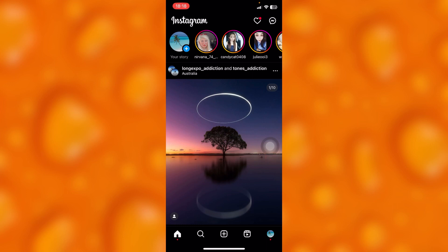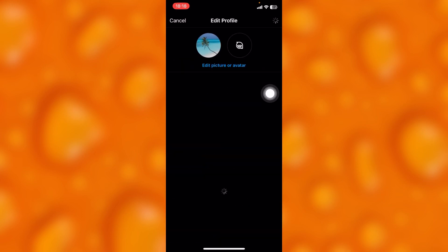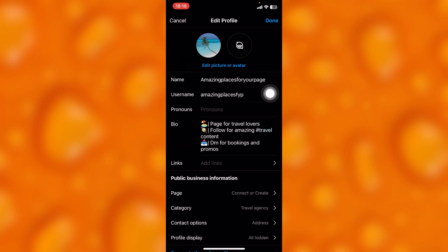If you'd like to change your name on Instagram, tap onto your profile icon on your bottom right. This is your profile page on Instagram. You will see the option of Edit Profile. Tap onto Edit Profile.